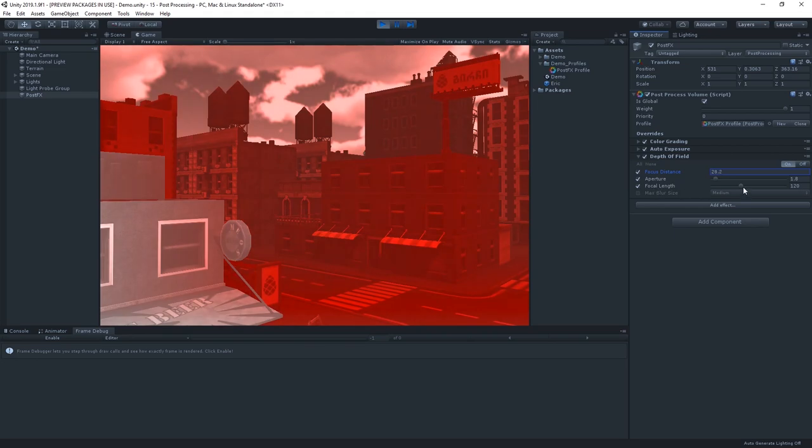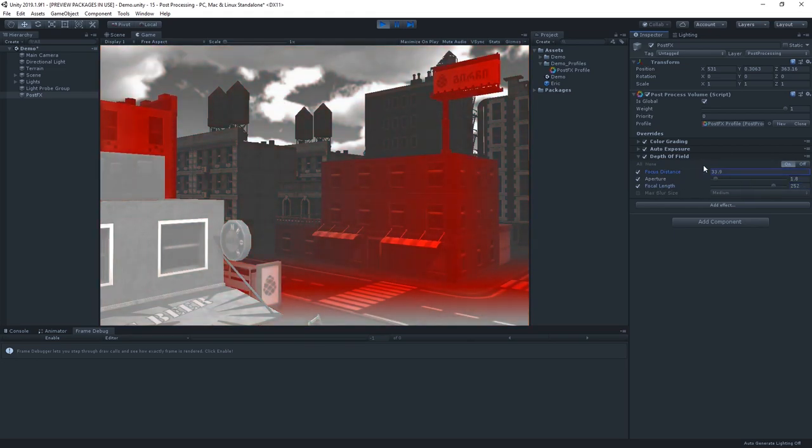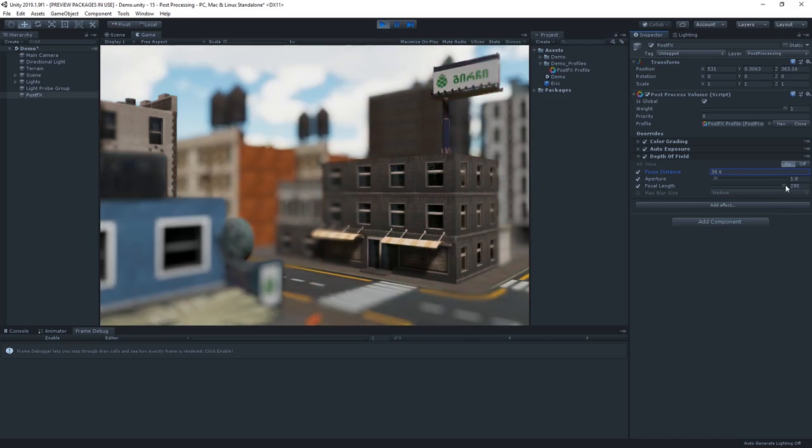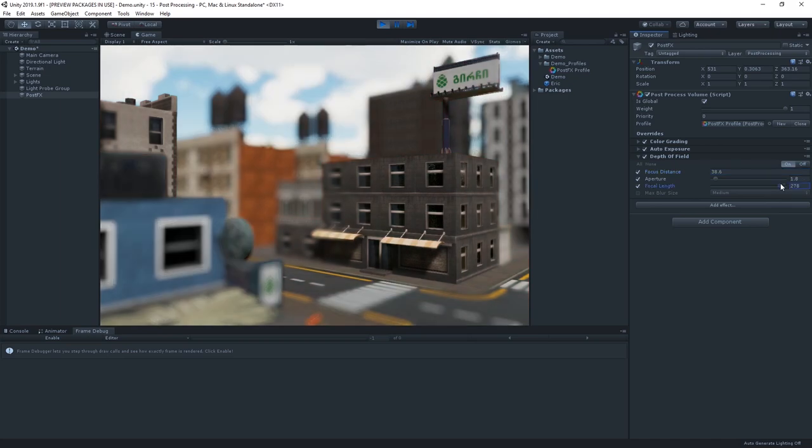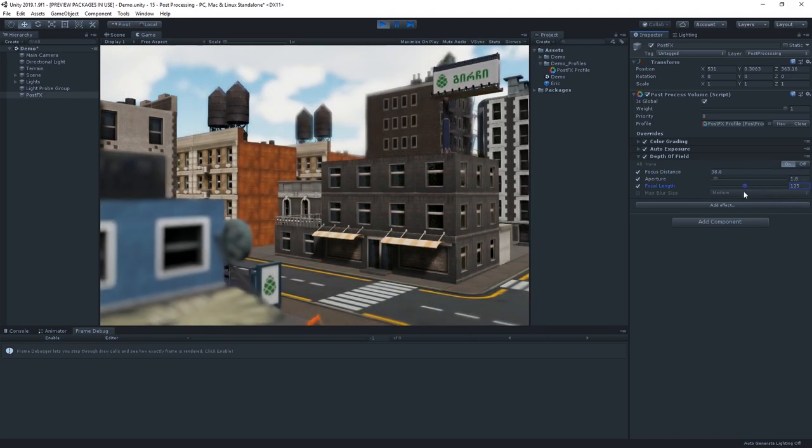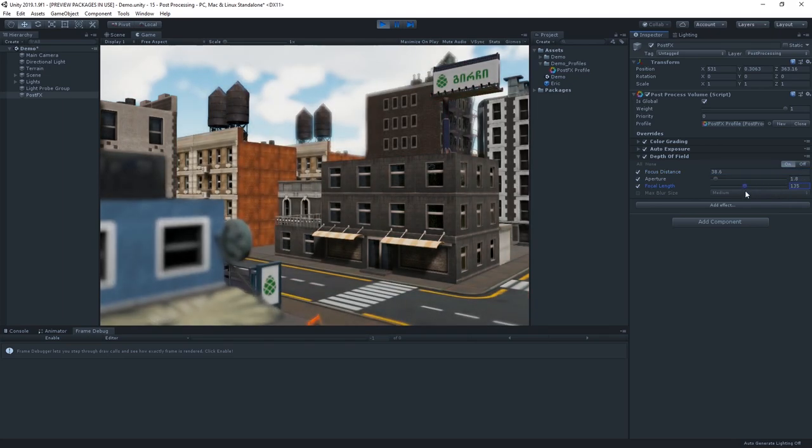So, if we crank up that focal length, we can get an extremely tight tilt shift effect. As you can see, there's plenty to play with here to get your intended results.